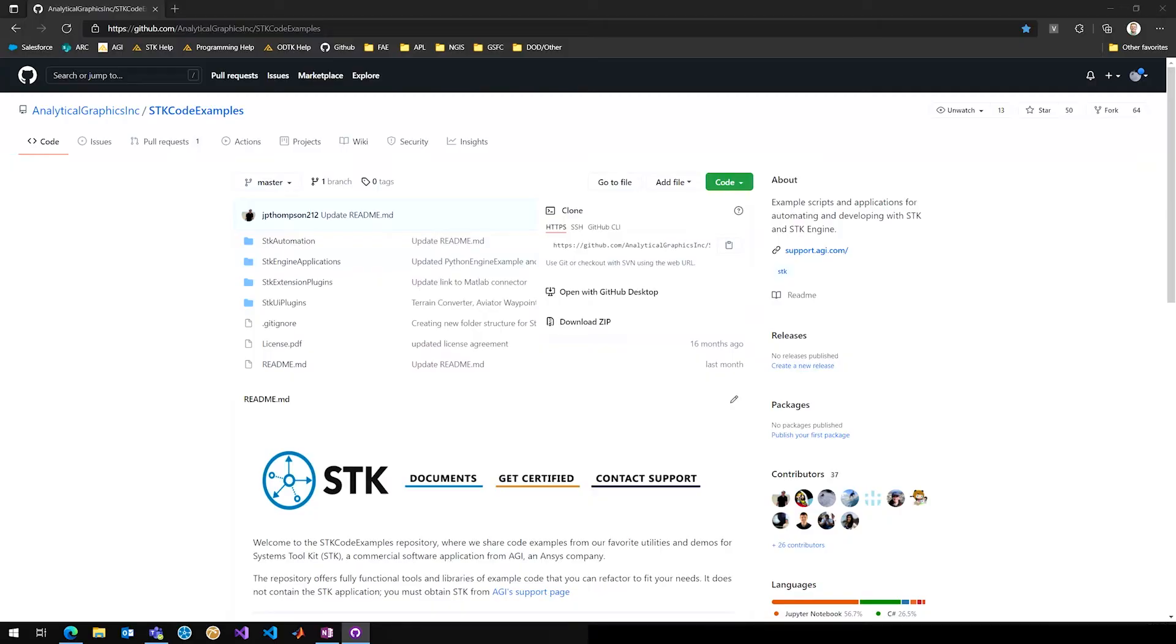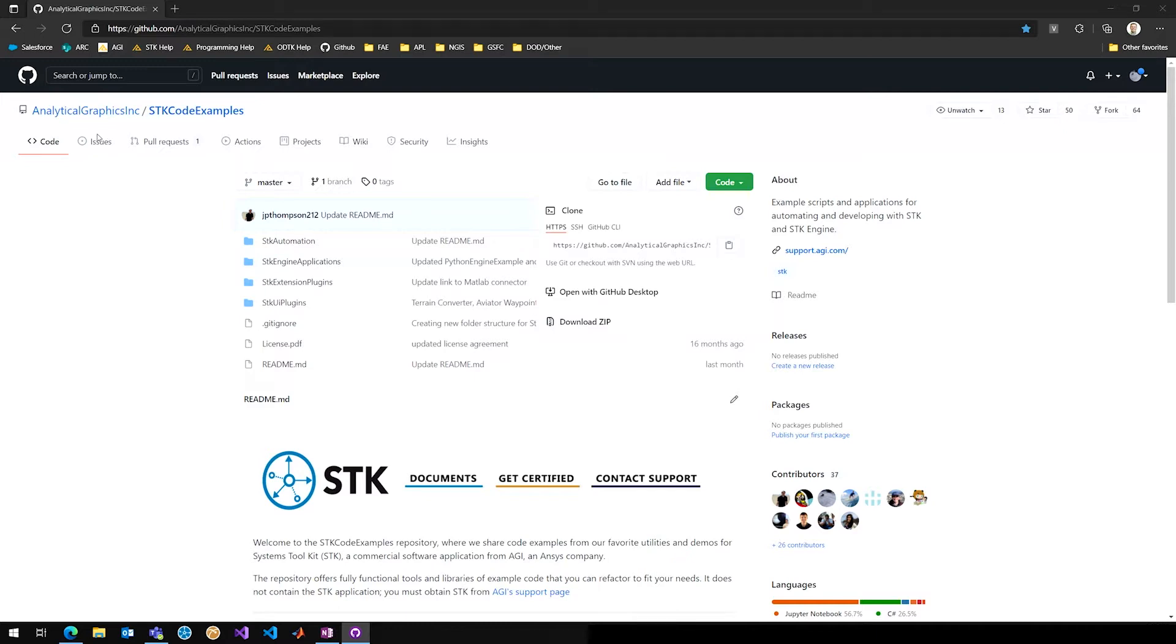We're here today to talk about the new reorganization that we did on our GitHub that's enabling customers to work more directly with engineers on their actual code to integrate with SDK. You can see here on the screen our homepage. So that's Analytical Graphics Inc. SDK code examples. So these are code examples made exactly for SDK.